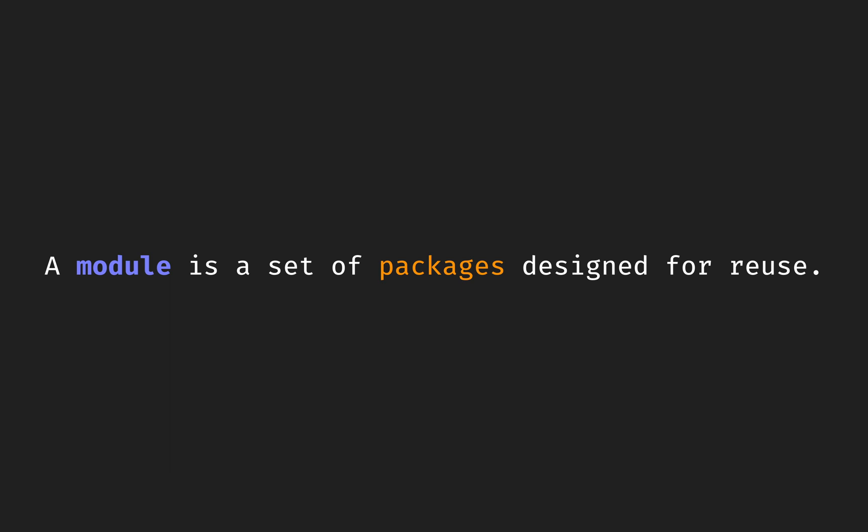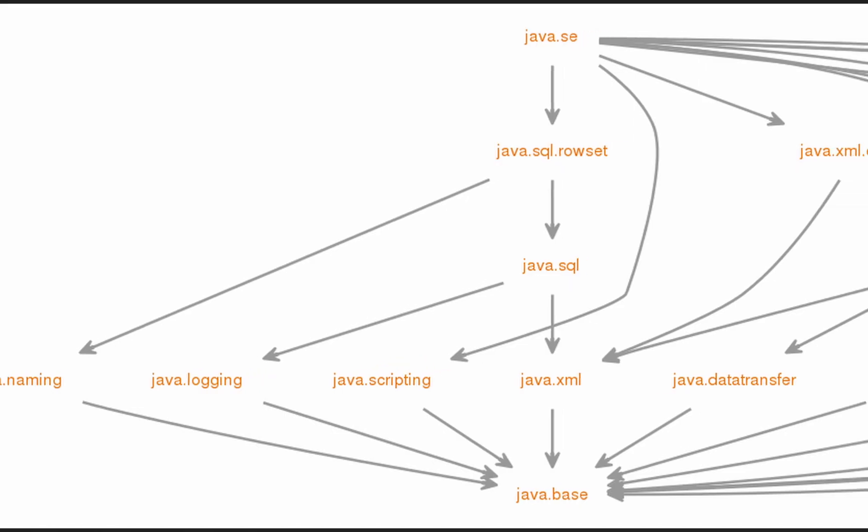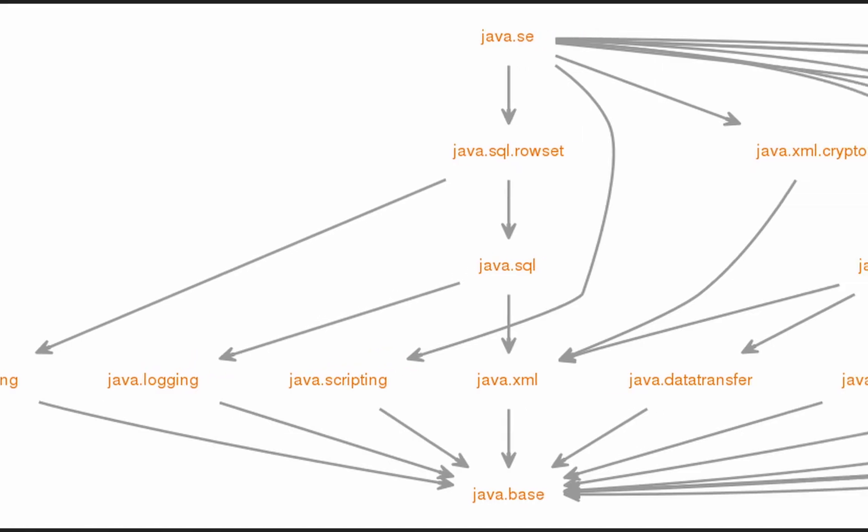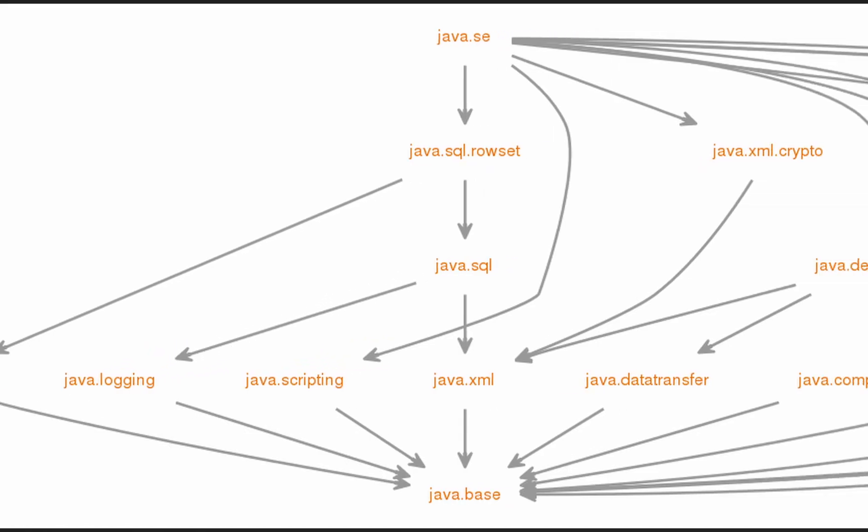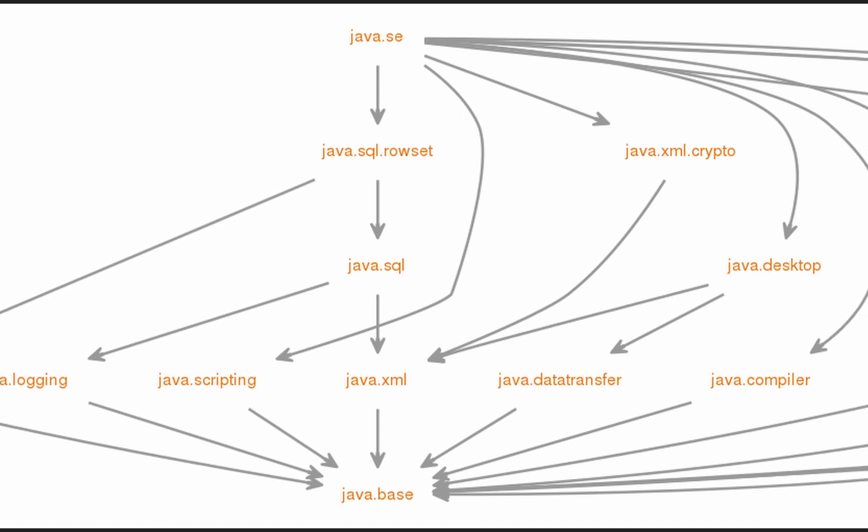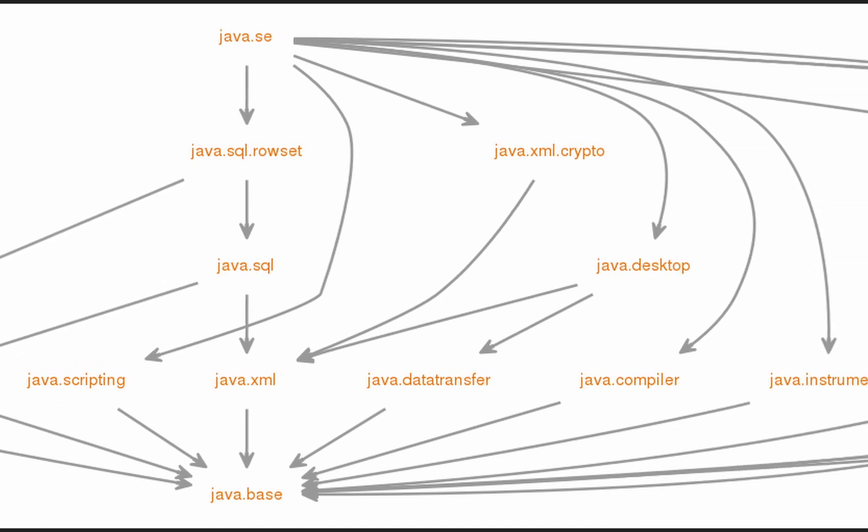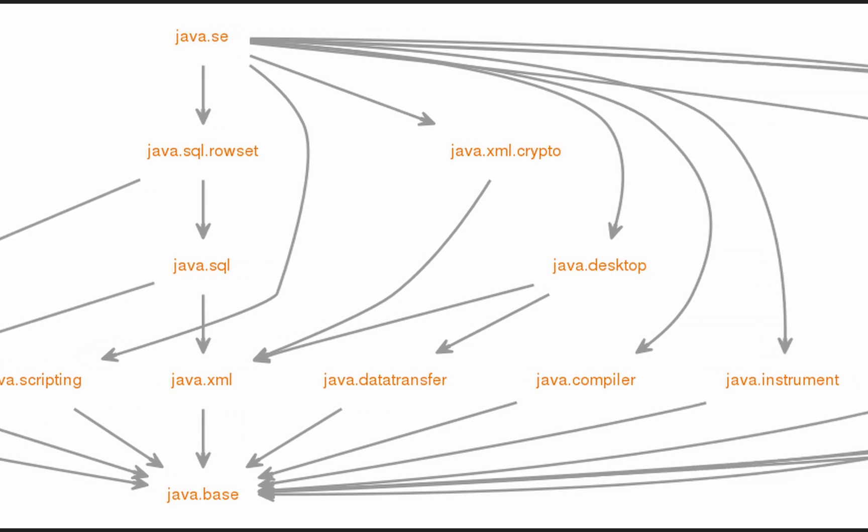From JDK9, the Java API packages have been split into modules. Here is a diagram that shows that.